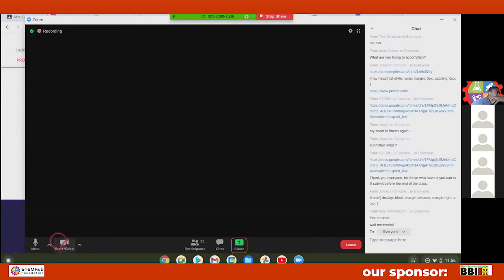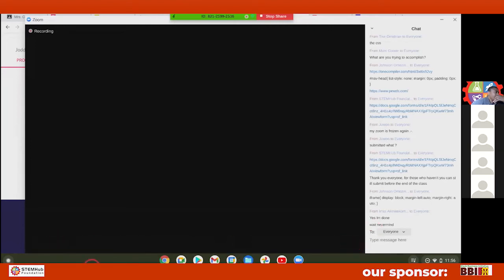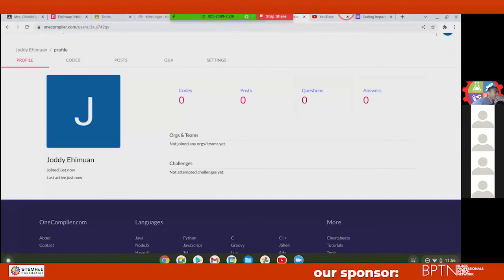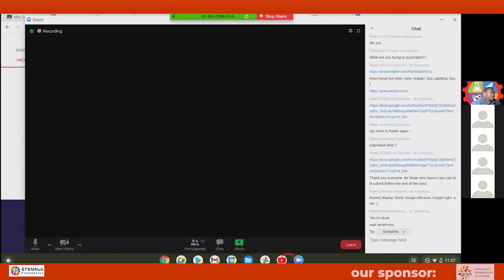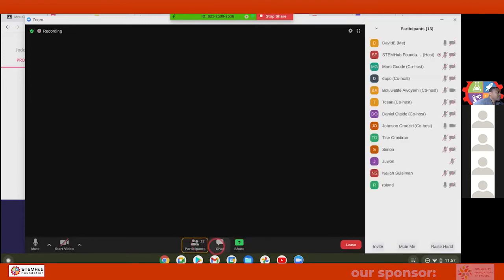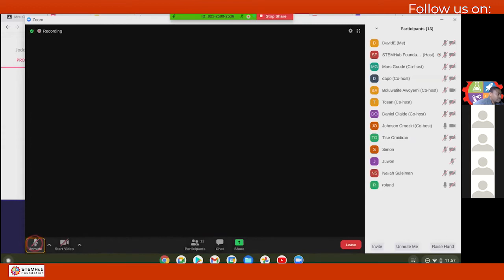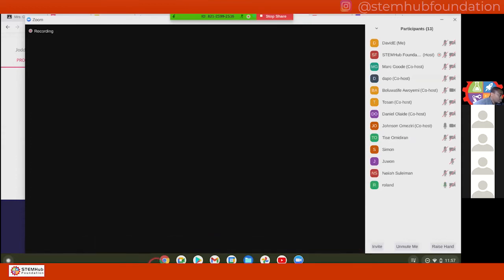I didn't log in either so I had to restart, but I put in an image. Okay, show me yours. This is what I was able to put in — I inserted an image.